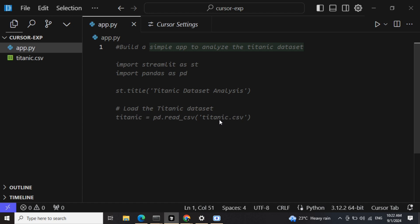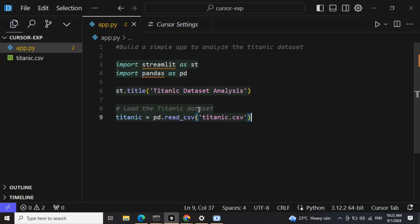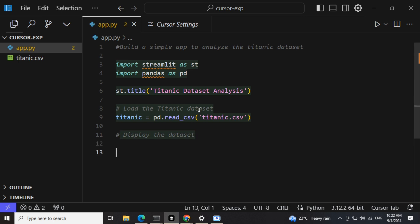How to load, giving a title, and load the dataset. So I will again take that. For taking the suggestion, you just need to press tab. Now once done, display the dataset. It is auto-prompting this to me, I'm not doing anything.